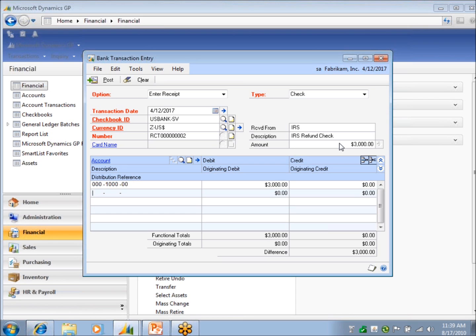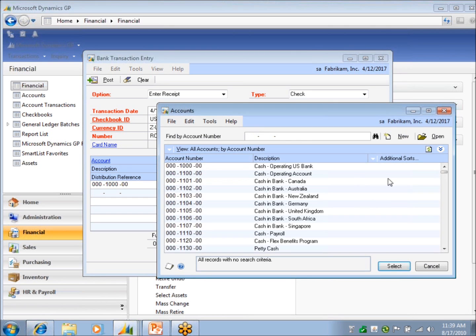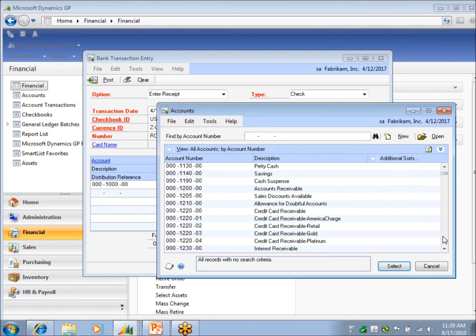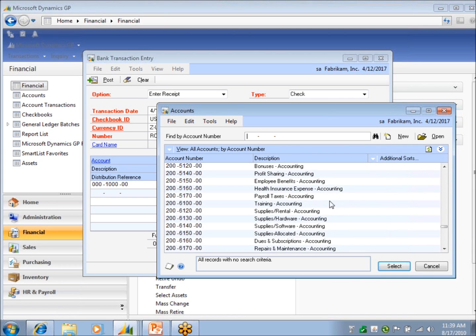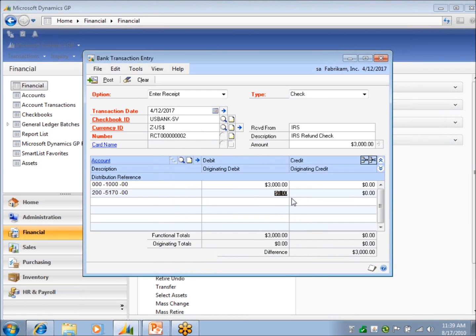And also if you notice that the cash account that's associated with that checkbook automatically defaults down below, and you can't change that line, you can't delete it, because you want to keep that relationship in sync. But then you can do as many distribution lines as you want below. And I'm just going to grab an account here. I'll just throw it somewhere.